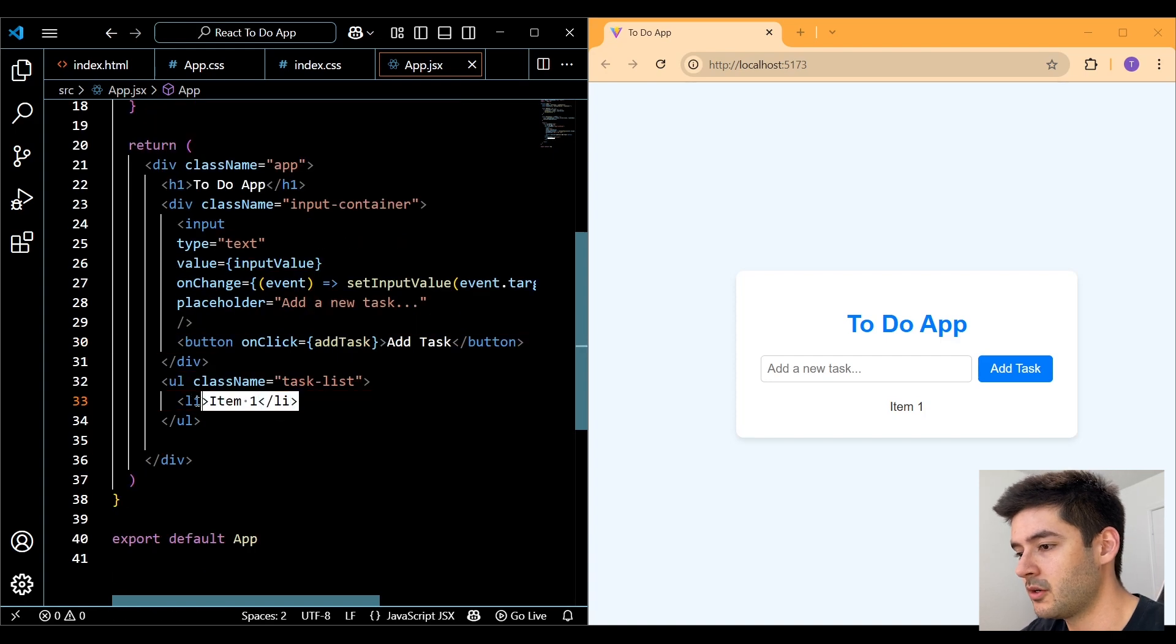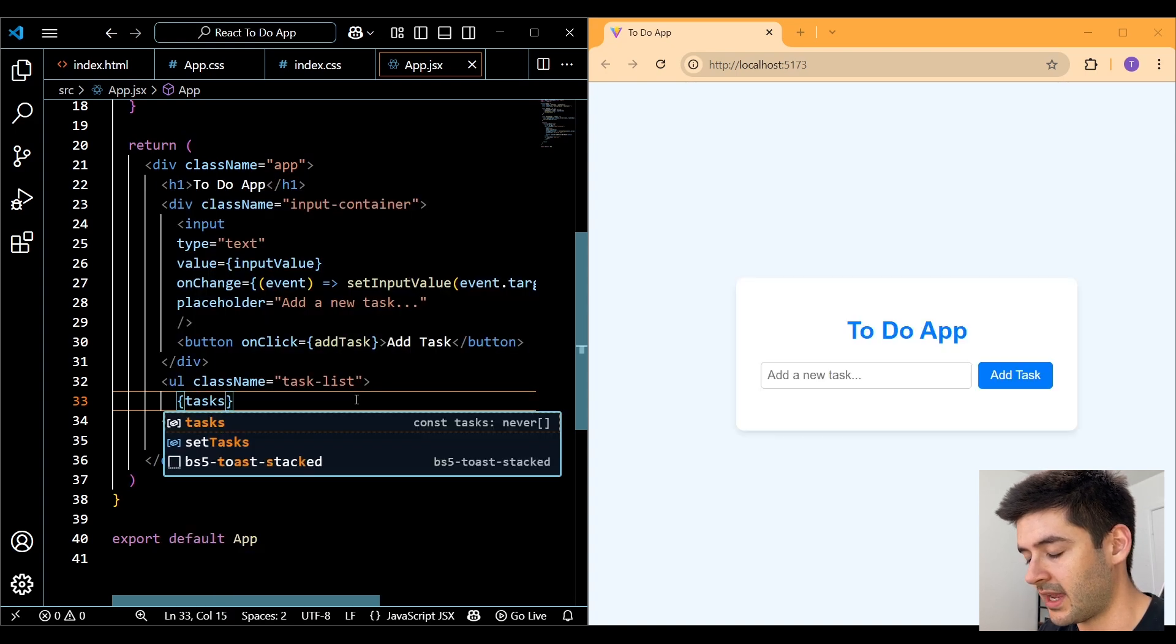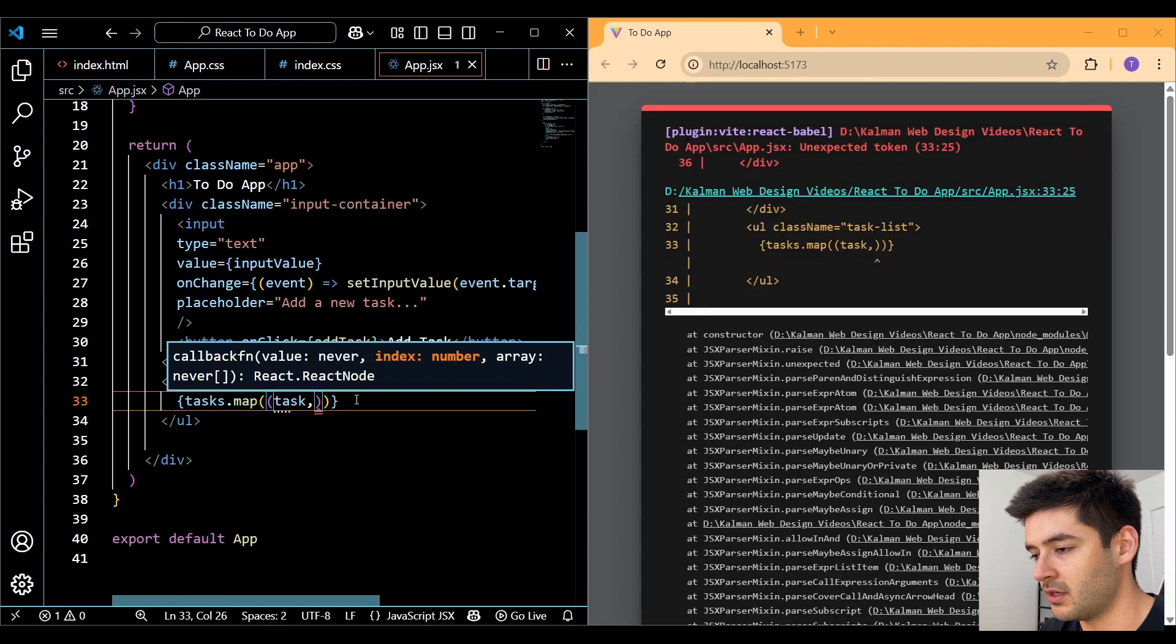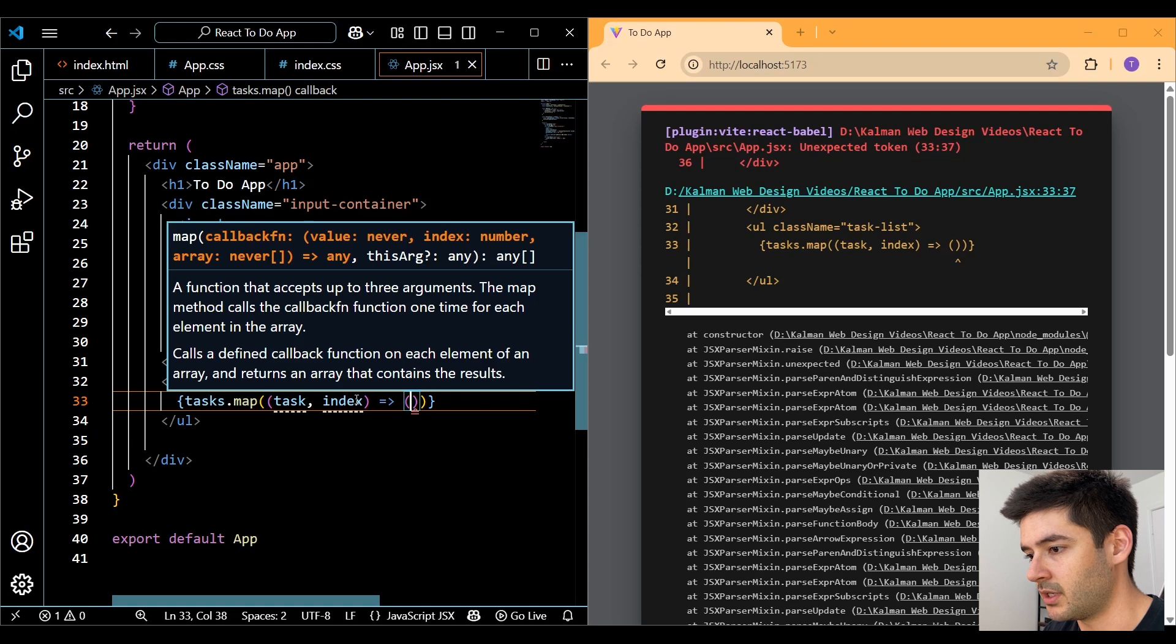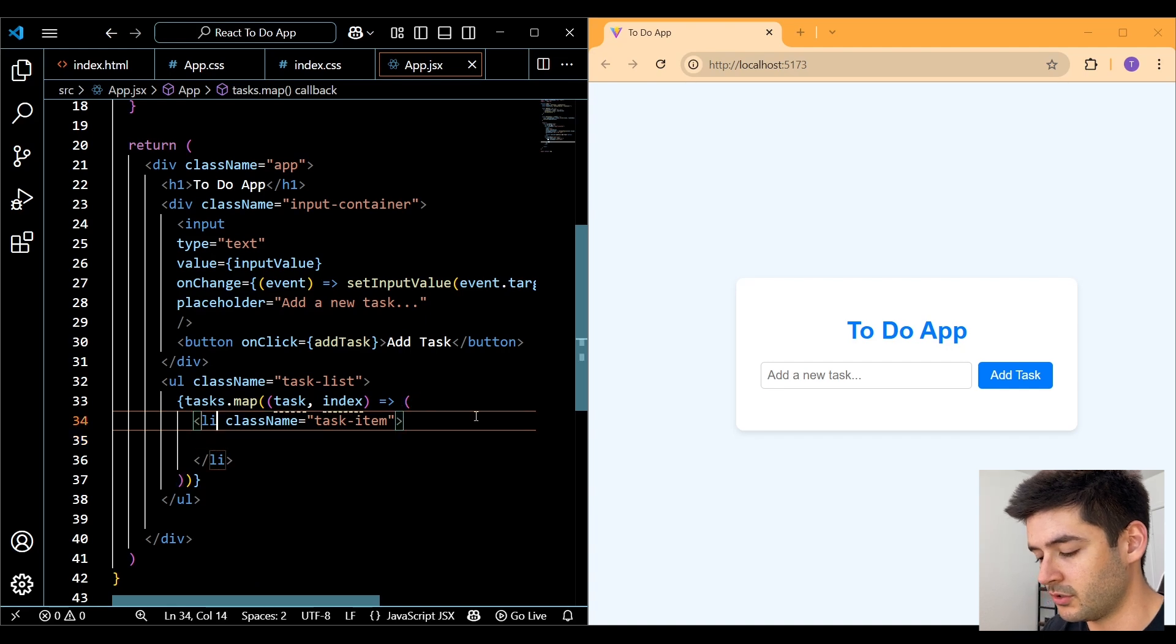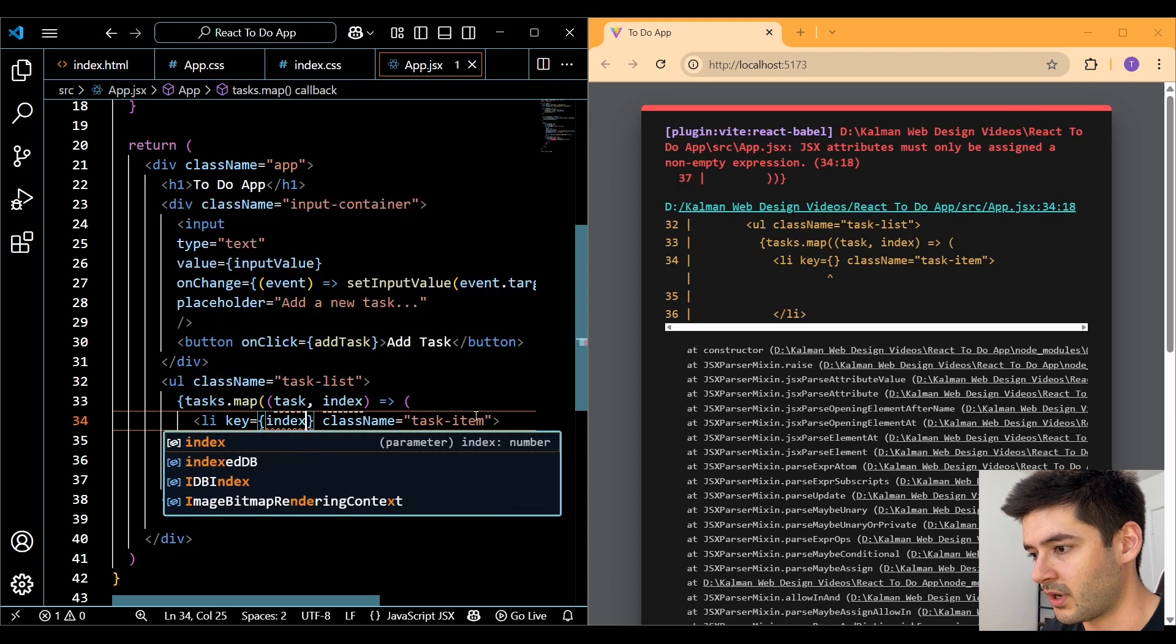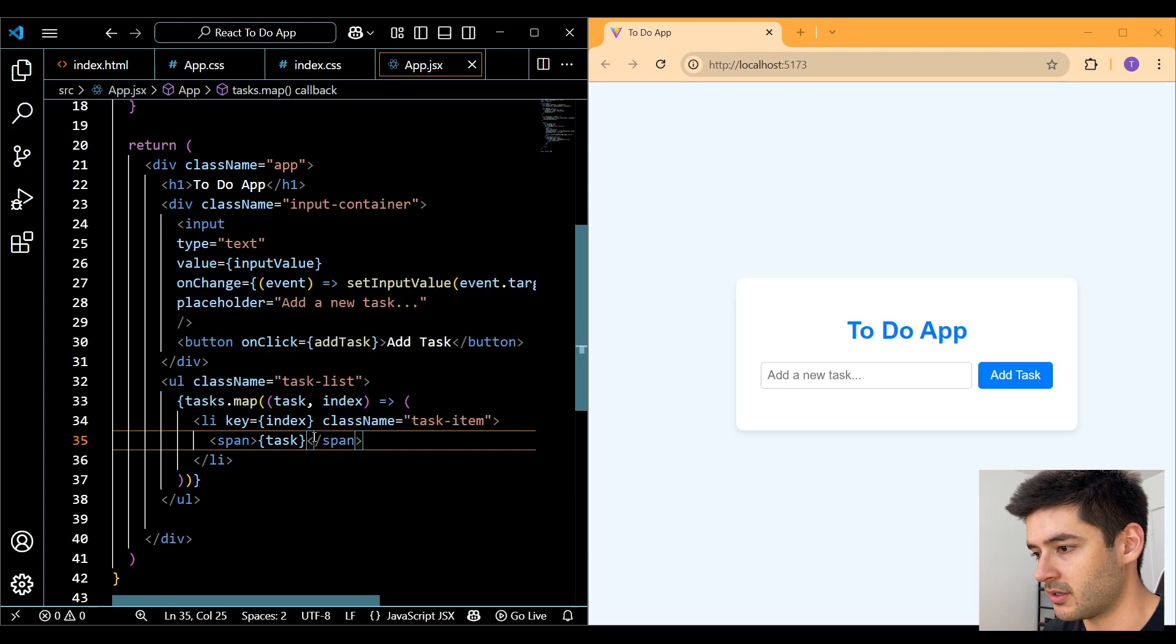Now down here within our list, we can get rid of this hard coded list item. And what we want to do is use our tasks variable. And we want to map through this. We want to include two parameters. The first is going to be the individual task followed by the index. And make sure you use normal parentheses since we're using a map method here. Here, we'll create an li element with a class of task item. And then we also need to include a unique key for each item. So react will render this properly. And we'll just use our index. Next, we can create a span element. And we want to pass in the name of our task.